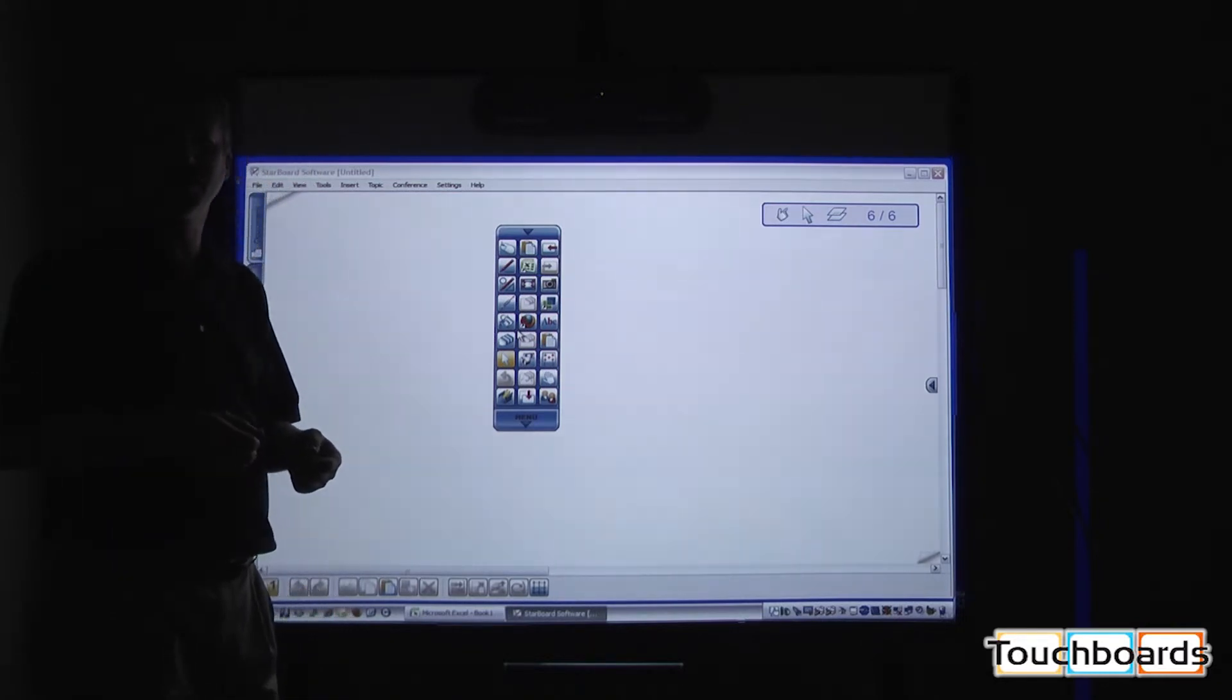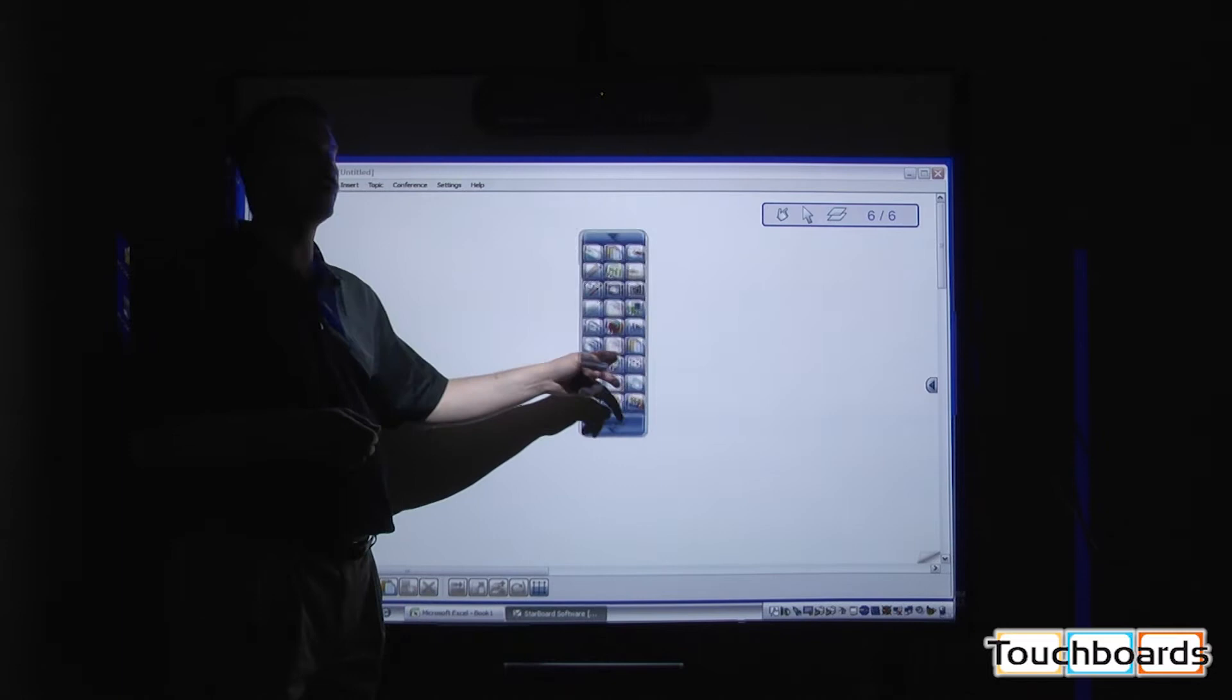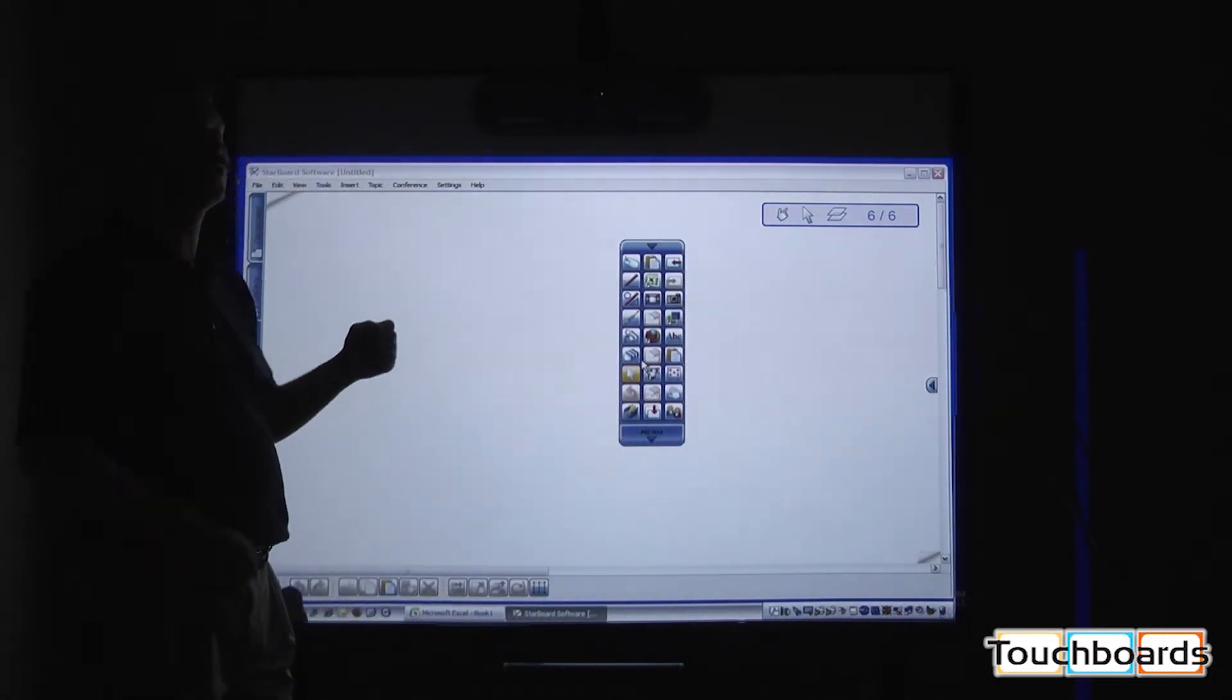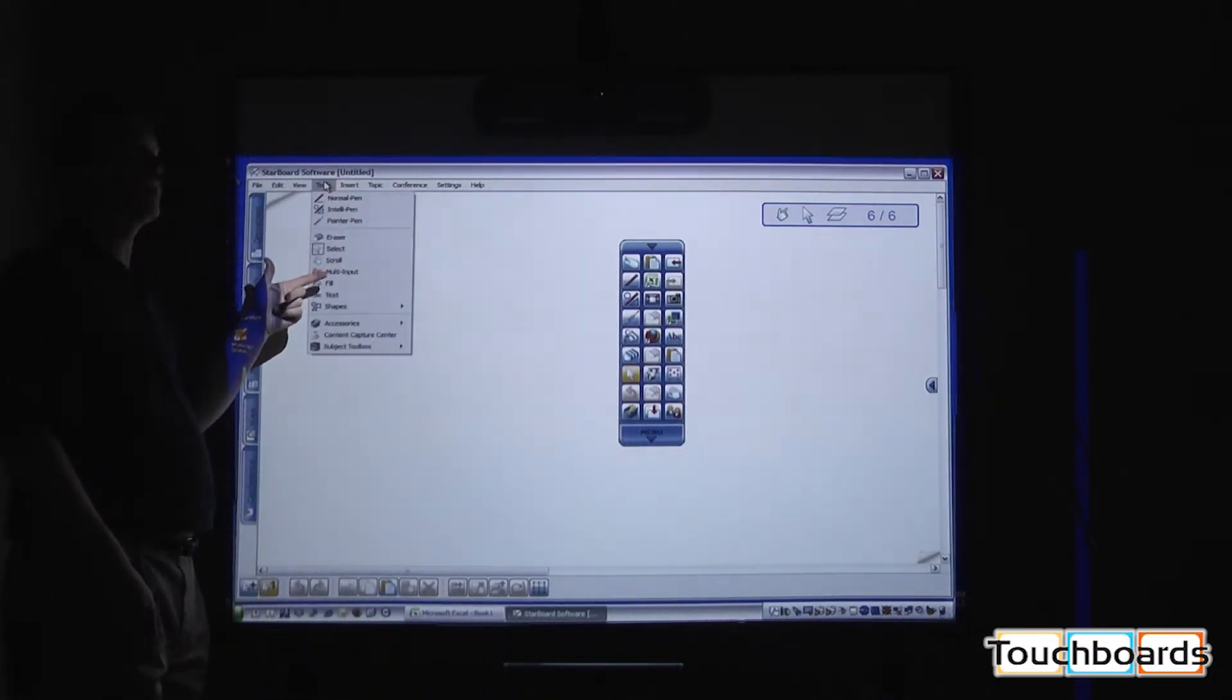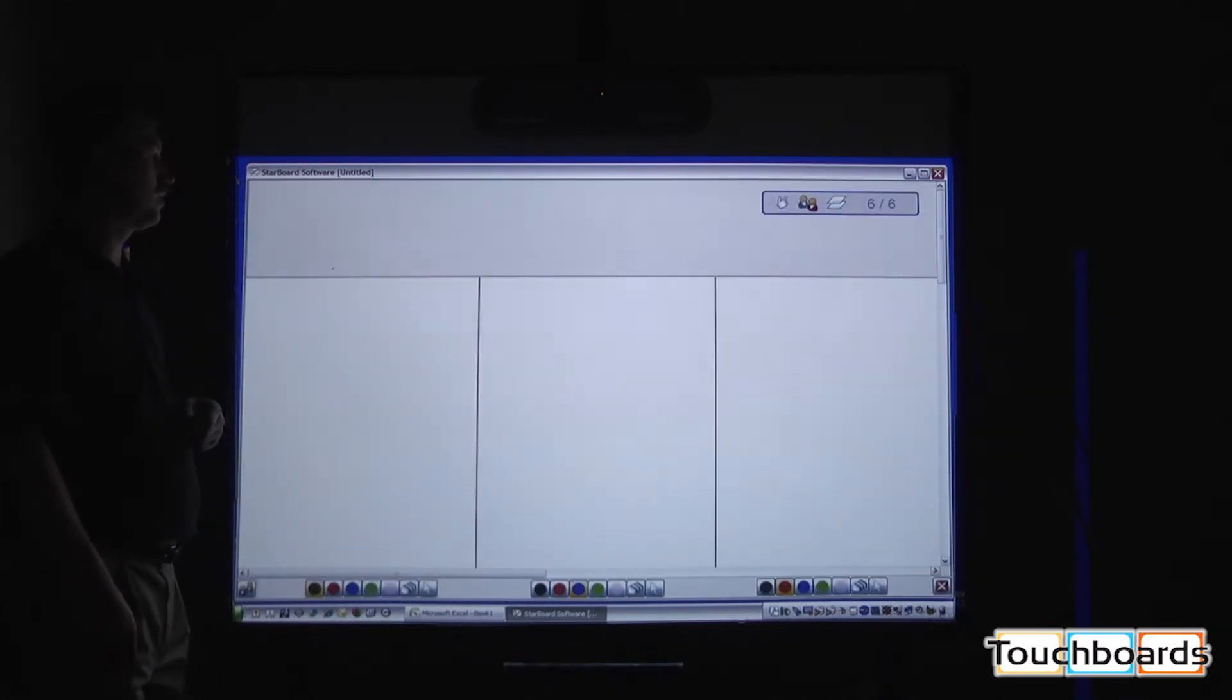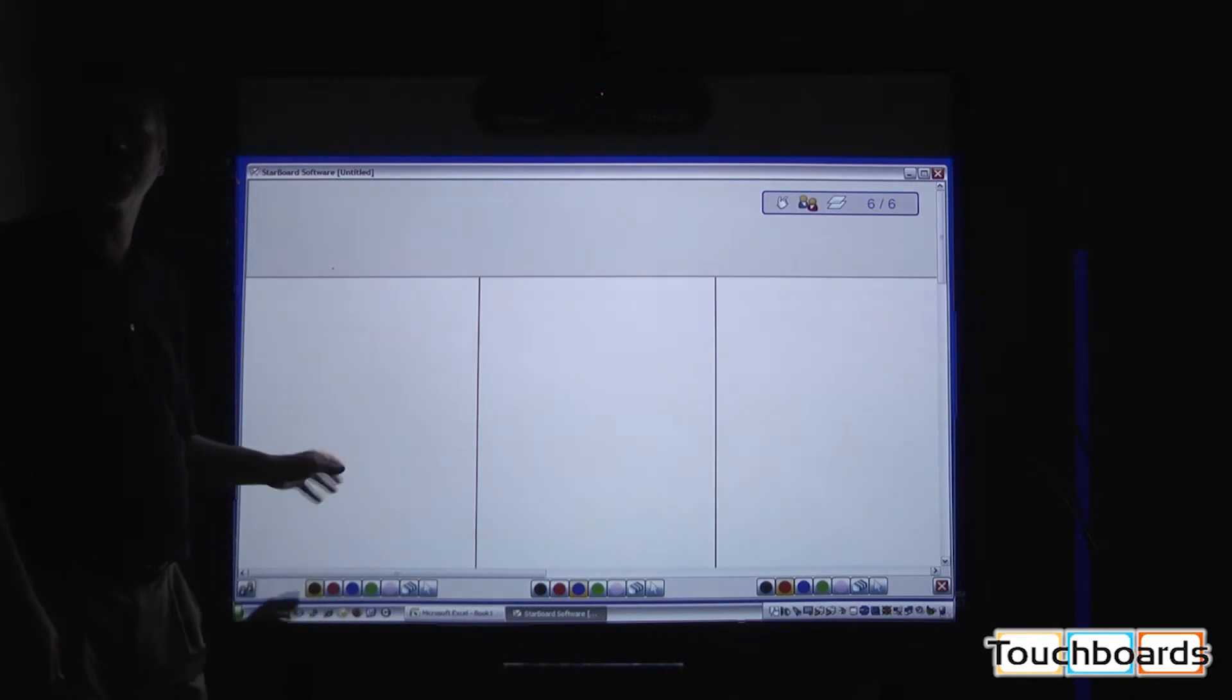You use the tool under the tool section called the multi-input tool. With the multi-input tool, you have the ability to have three segments where you have three students working at the same time, as well as a question area that is protected and won't be annotated in.